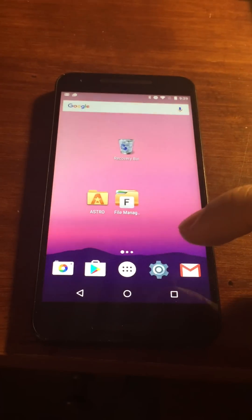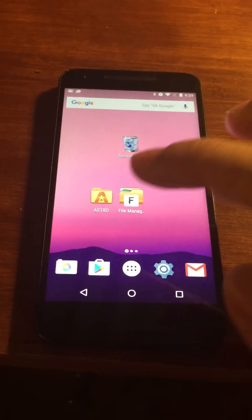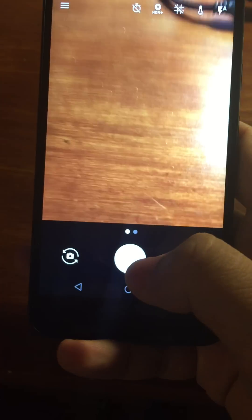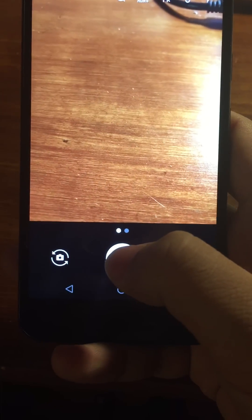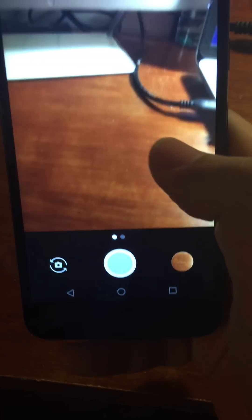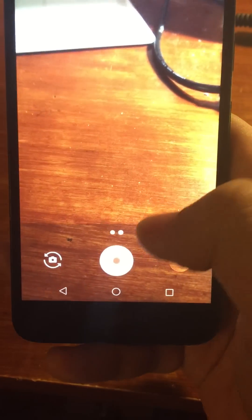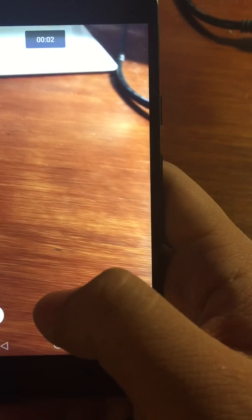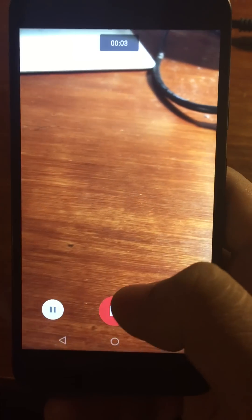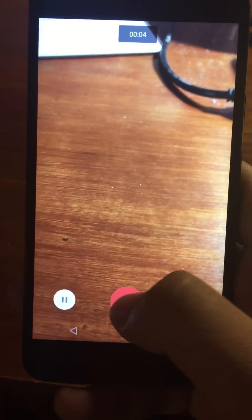Let's go test it. We could take a picture — let's take a picture of my desk here. And then maybe take a video of my desk too. So we got a short video, three seconds, stop.